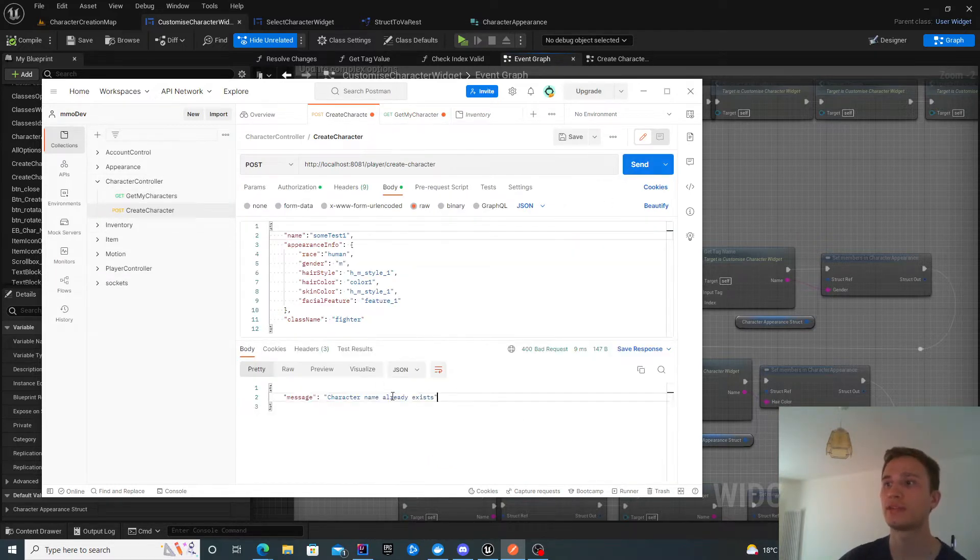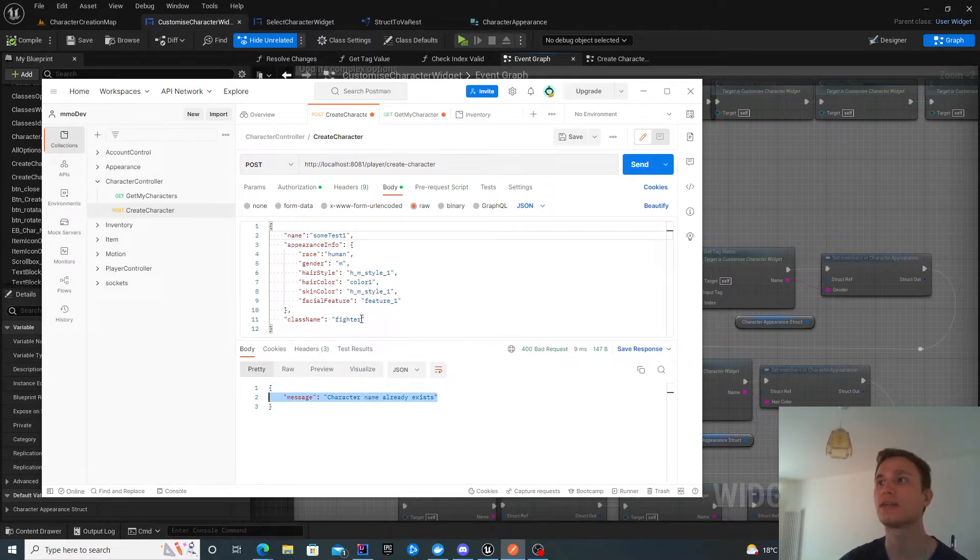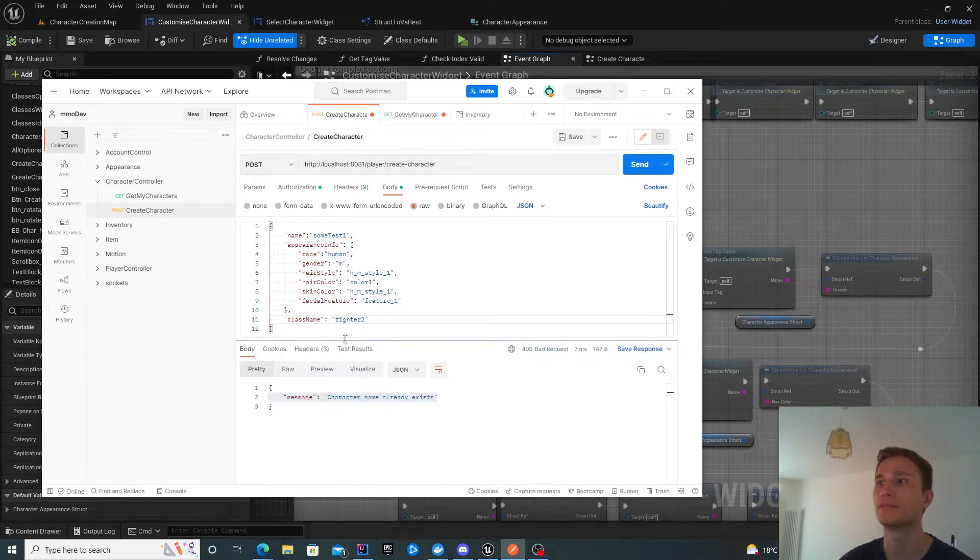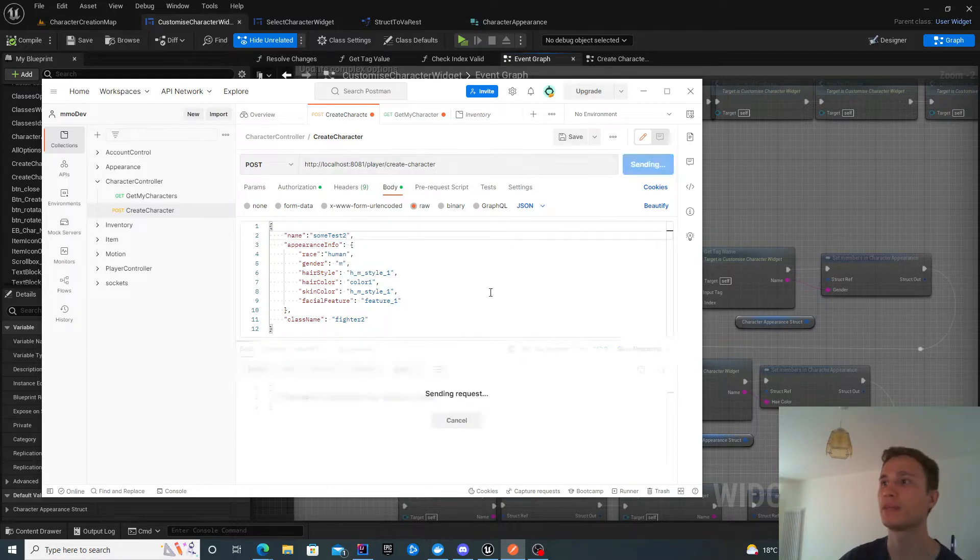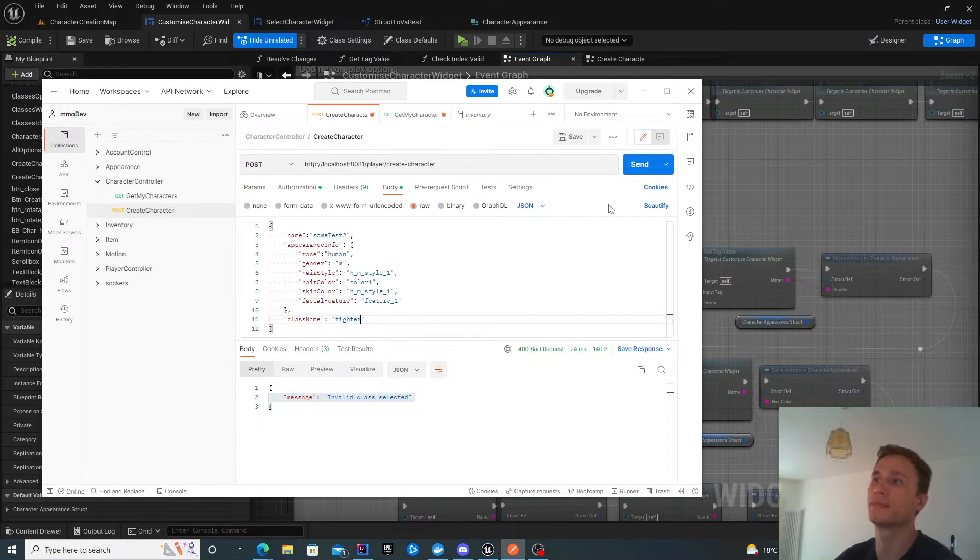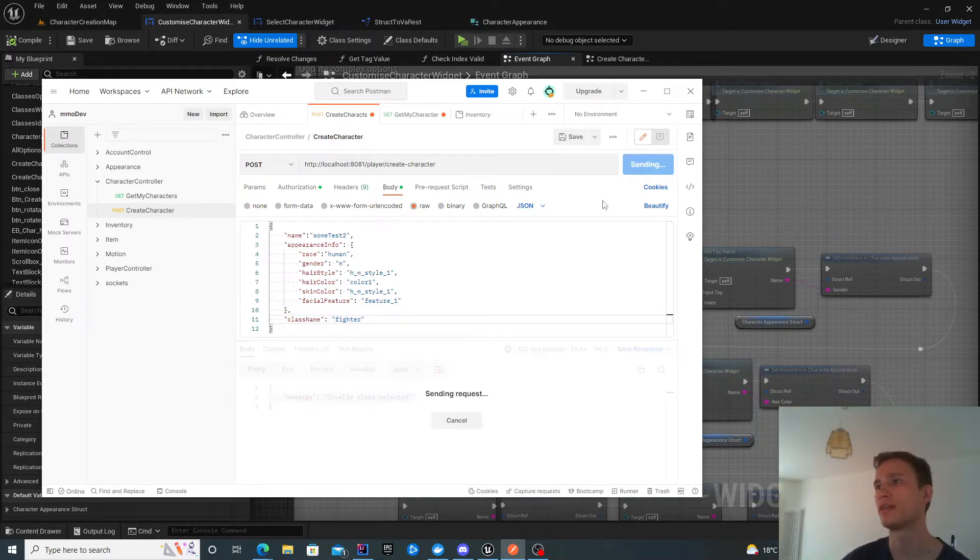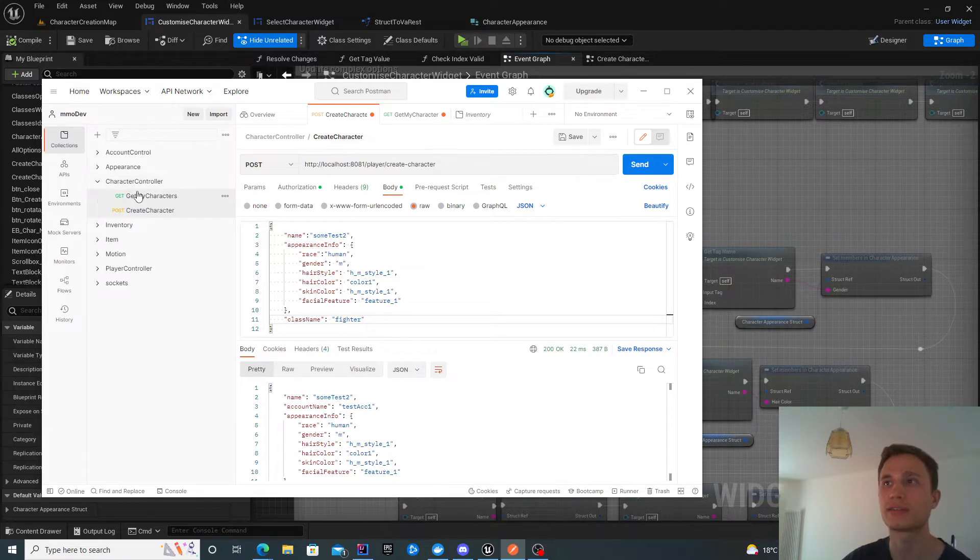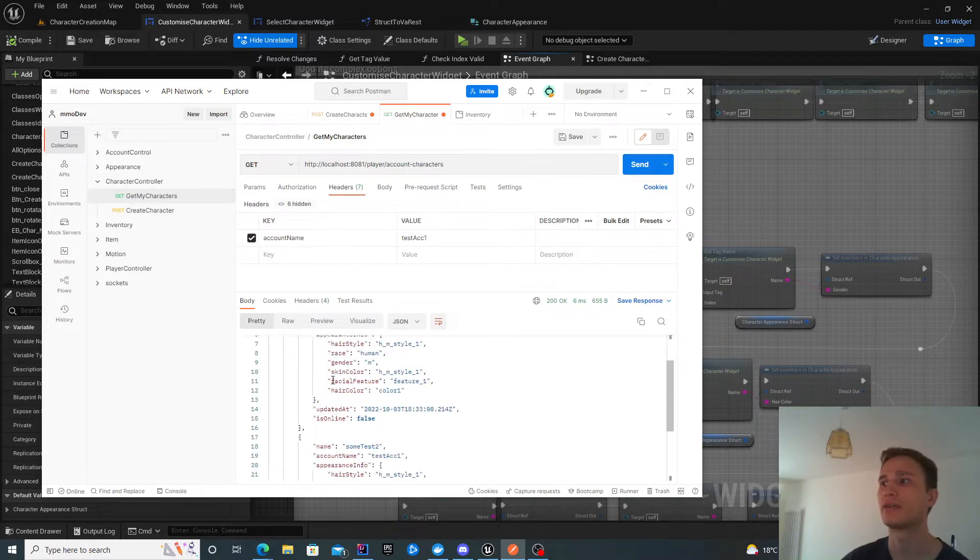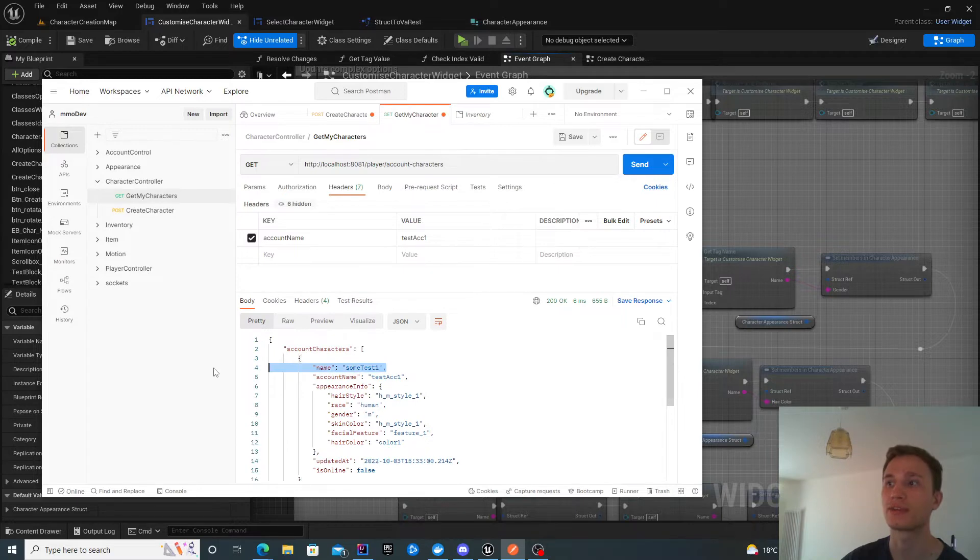It will tell me the character name already exists. You'll also want to add extra validation. For example, the class name is also incorrect. If I fix my name, it will tell me invalid class. So there's a couple of additional validations, but nothing crazy. Now I've created another character.